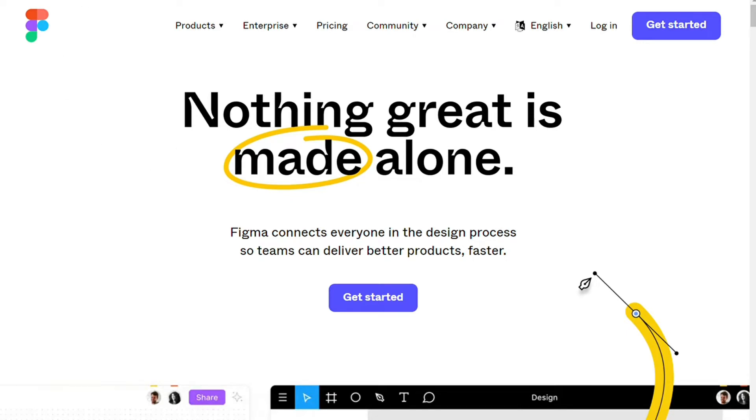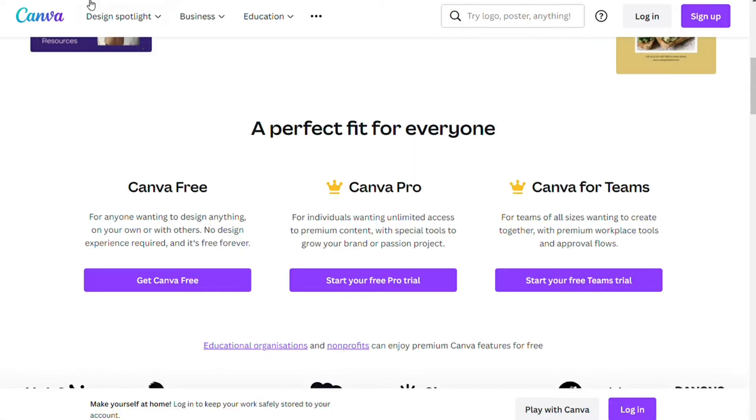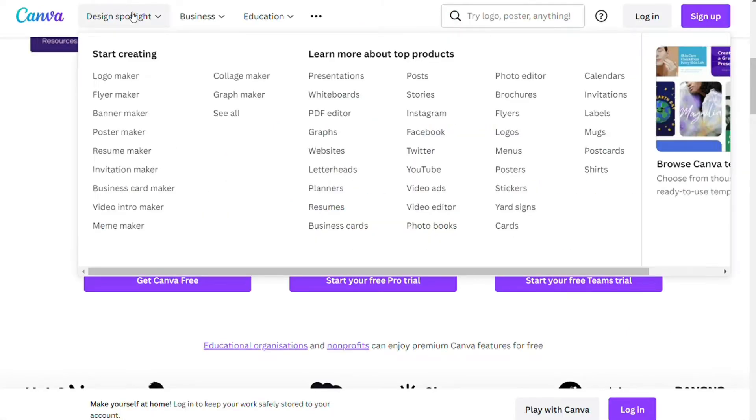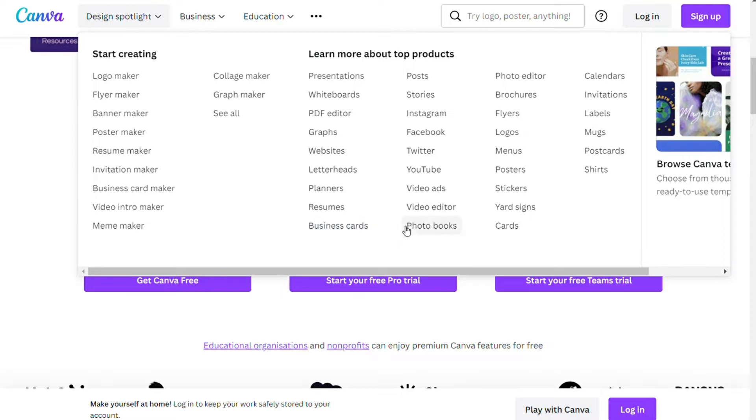Canva is an excellent online graphic design tool that is extremely simple to use. Not only that, but it also includes several templates to assist customers with their graphic design needs.